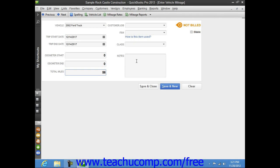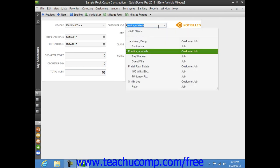If you want to assign the miles to a specific customer or job, then check the billable check box in the upper right corner of the window, and then use the Customer Job drop-down to select which customer or job to assign the mileage.